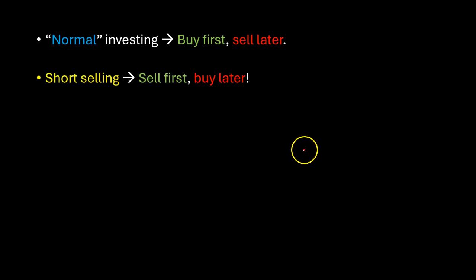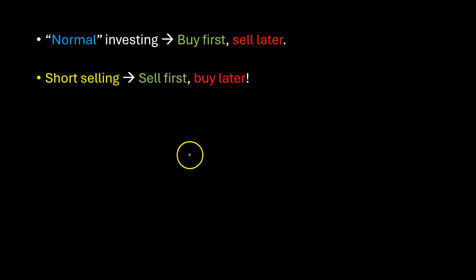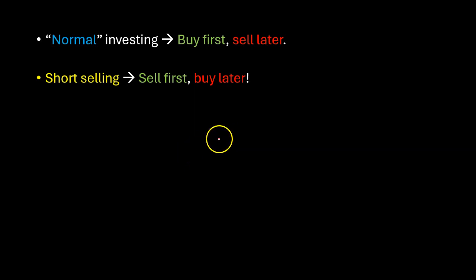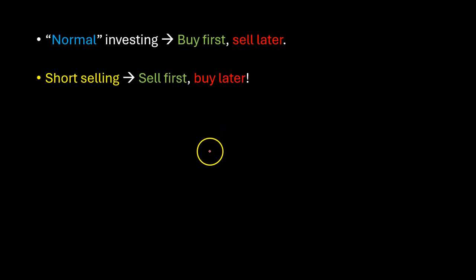Hopefully to profit by buying the stock at a lower price. Now you're probably wondering, well how can I sell something before I even own it? Don't I have to own the stock first? Yeah actually no.